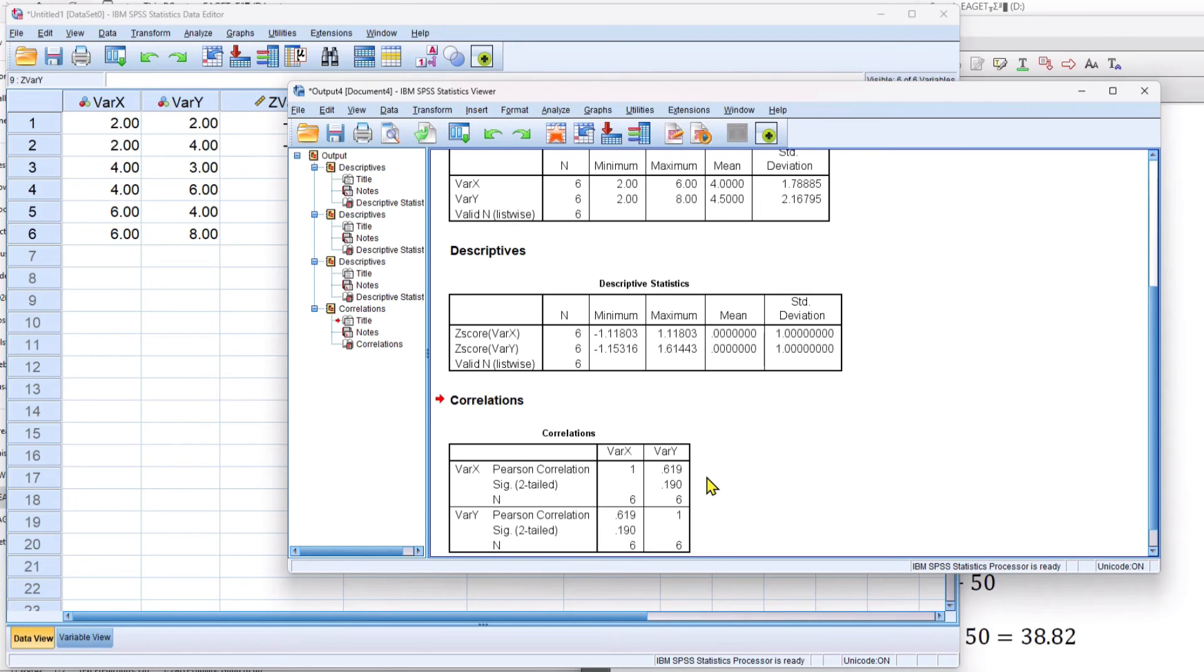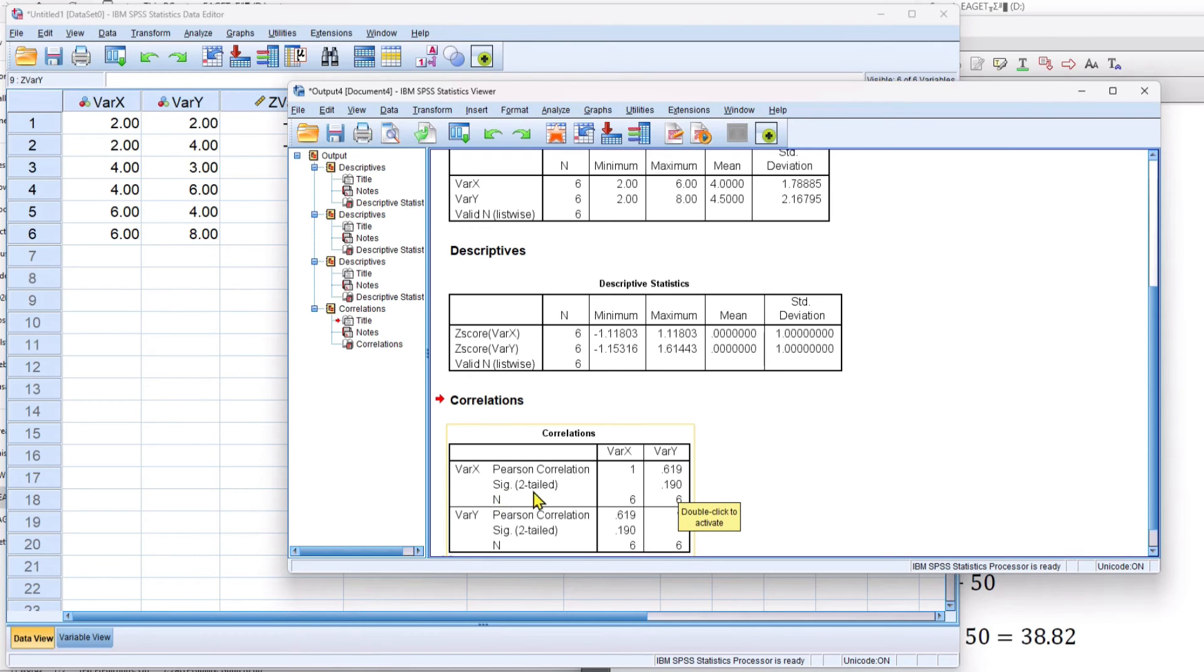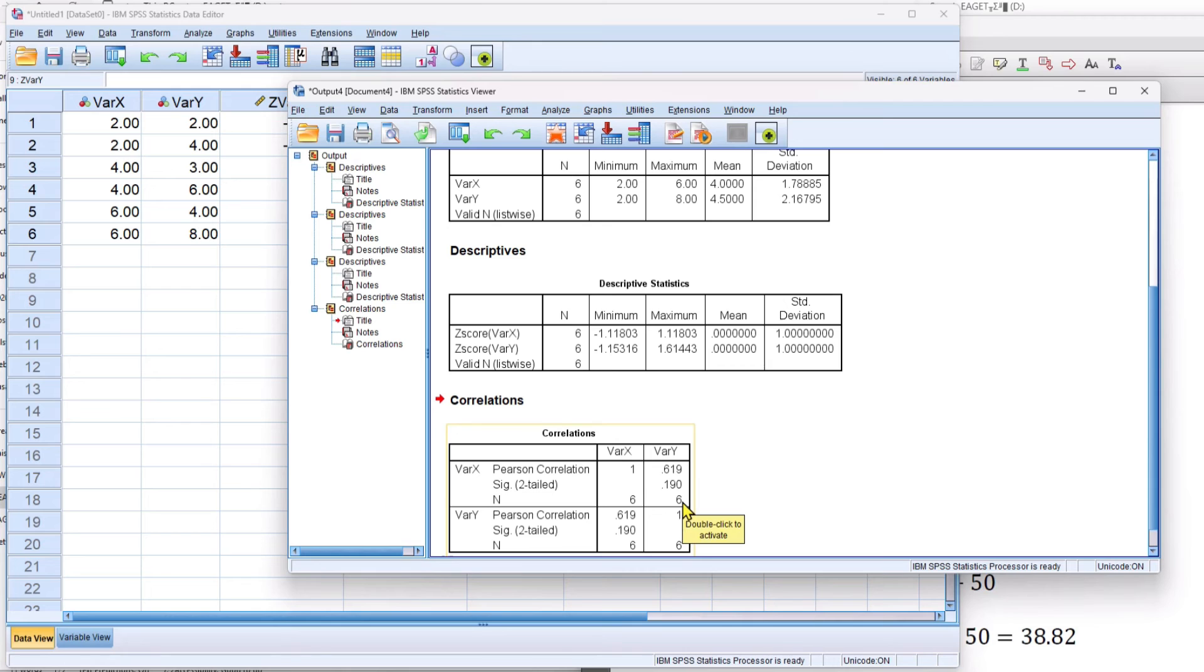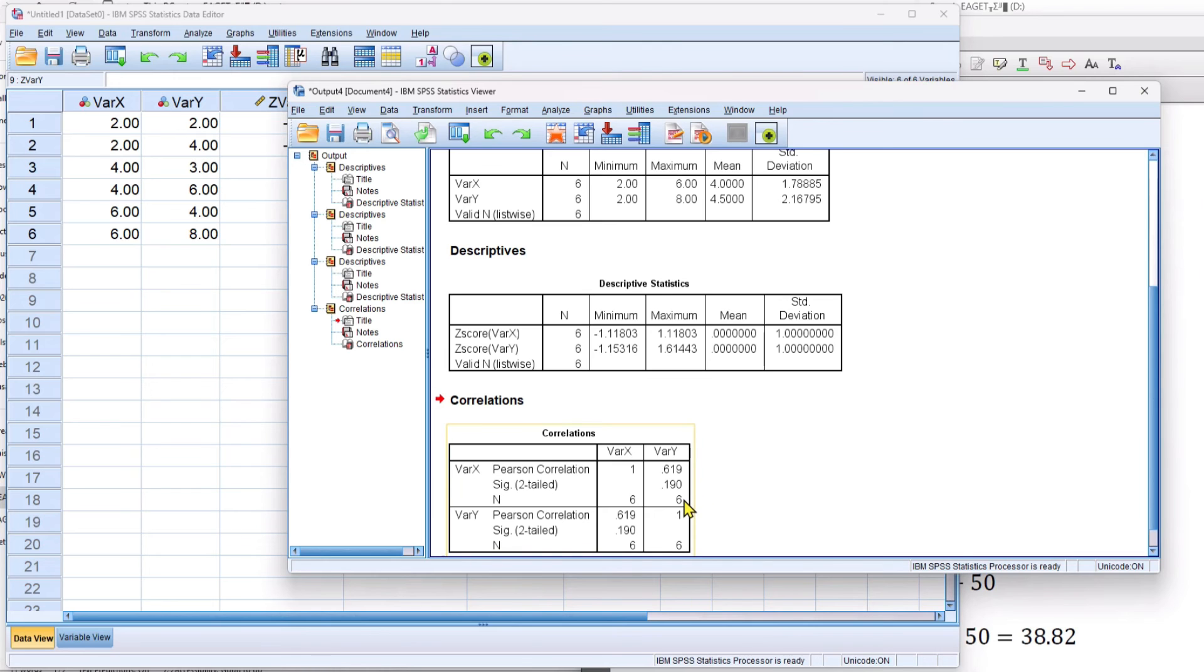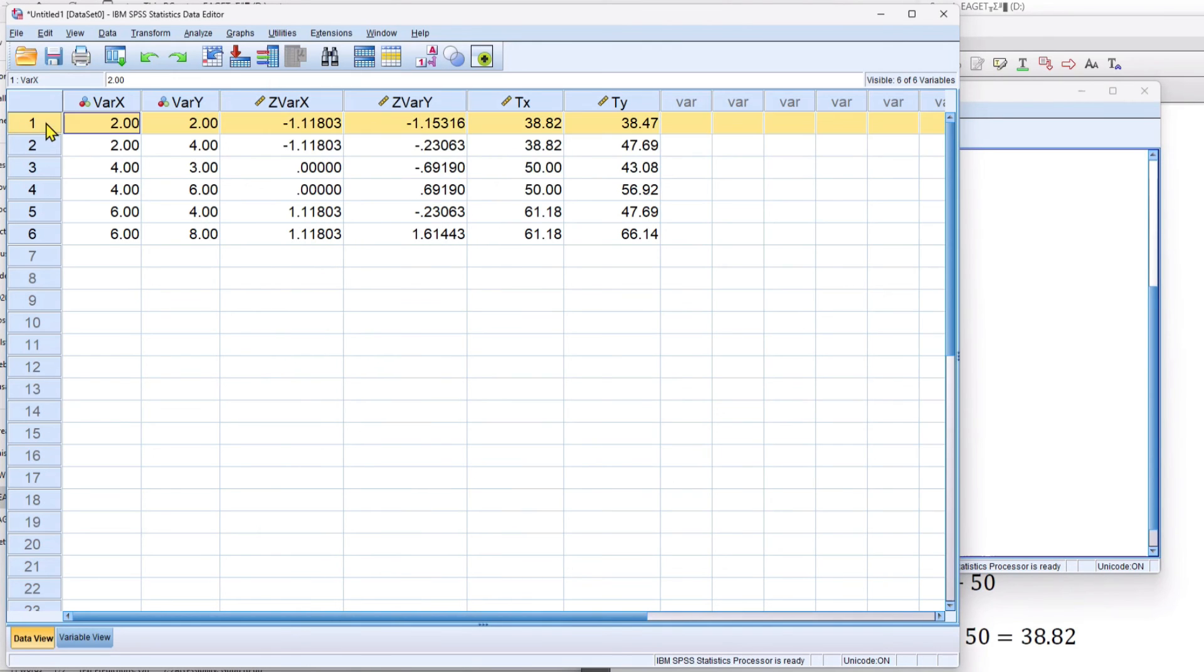It's a pretty large correlation. Of course, it's artificial data. The p-value is 0.19. That's the sig p-value. It's not significant. But so what? It's just a numeric example. And then the six represents the number of pairs of data, the sample size.